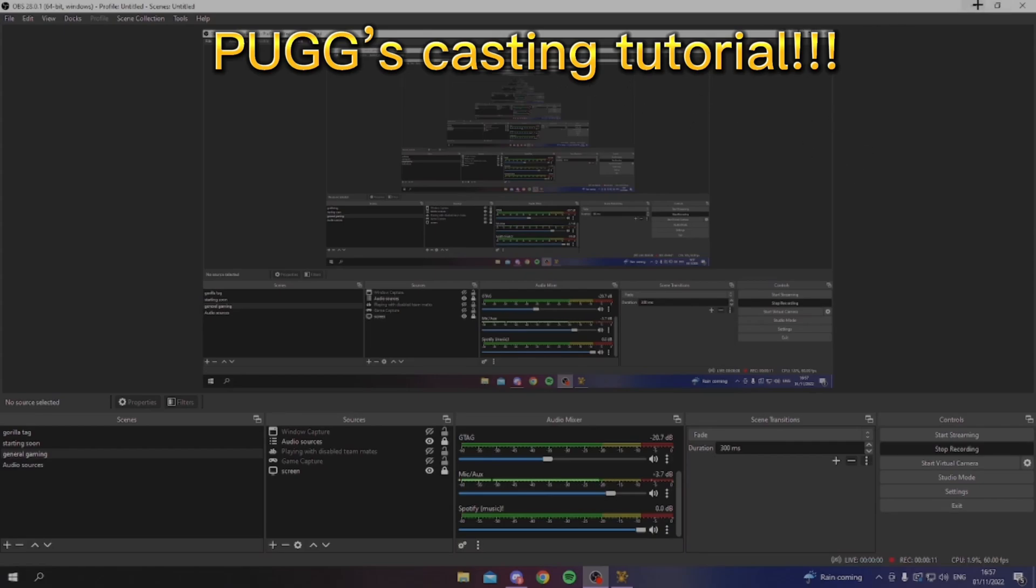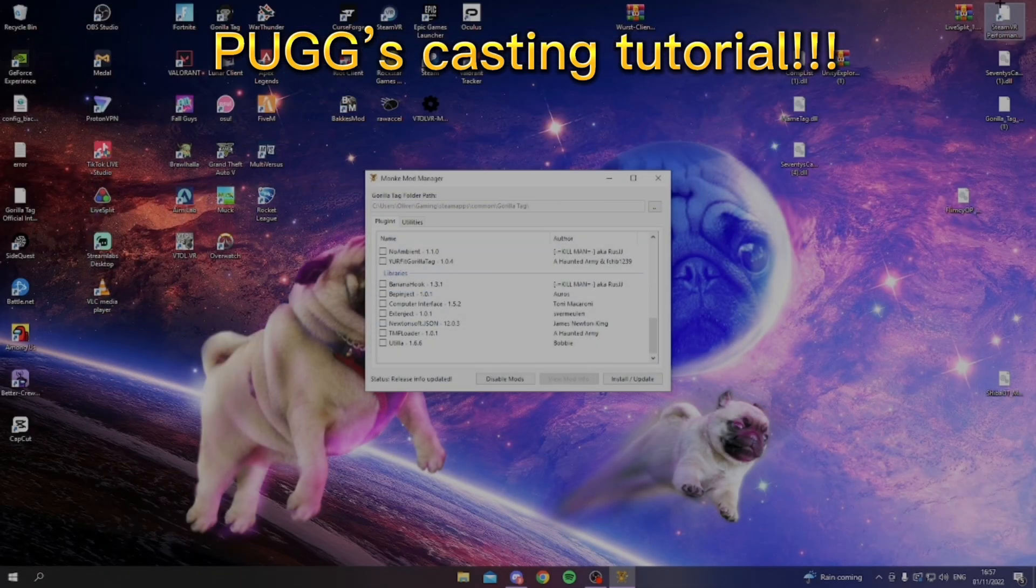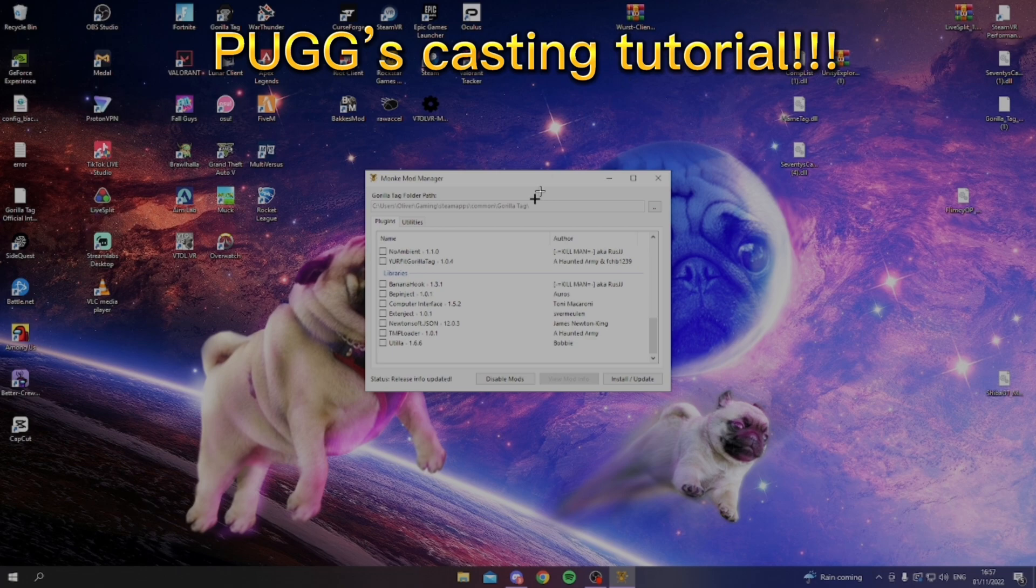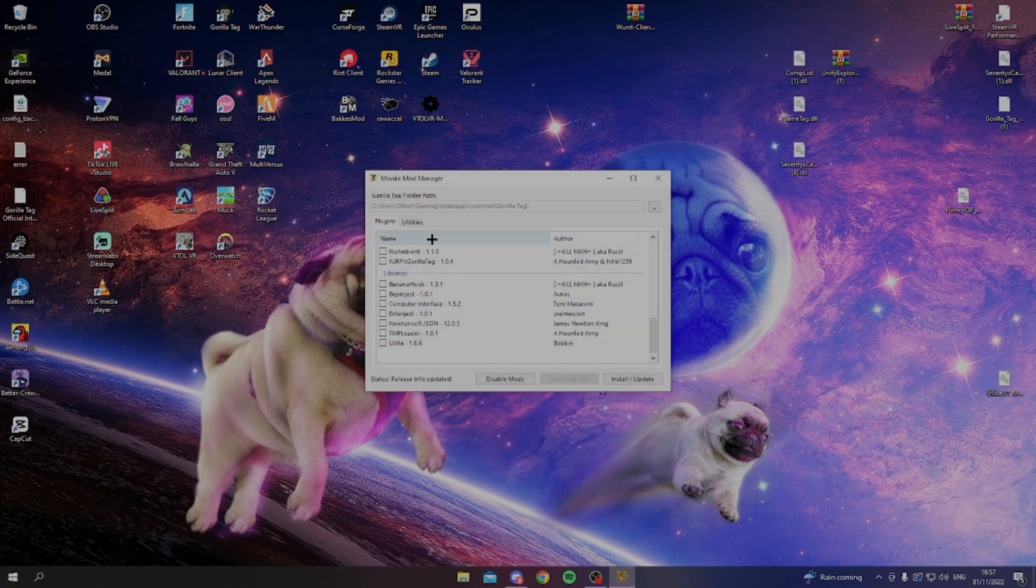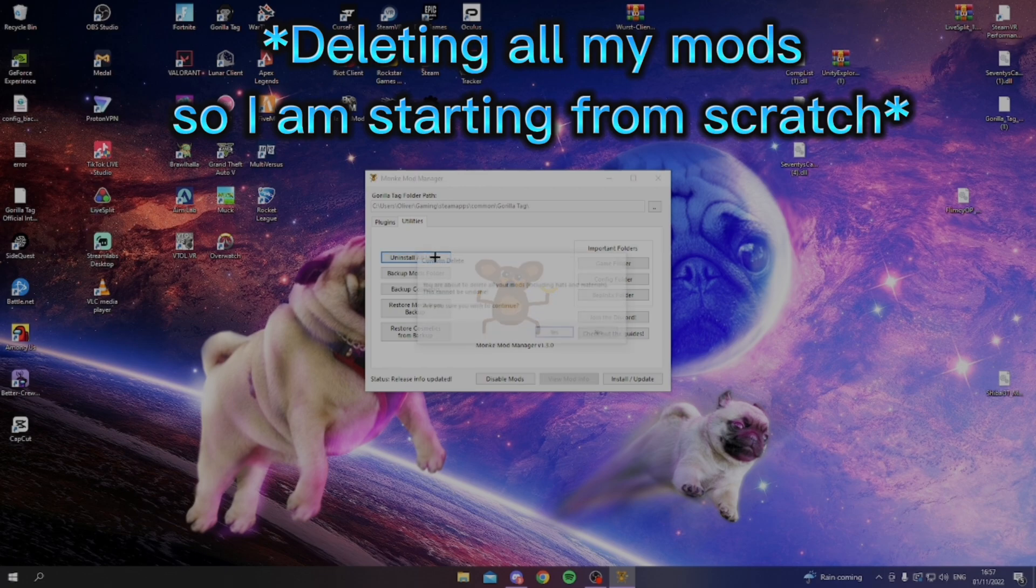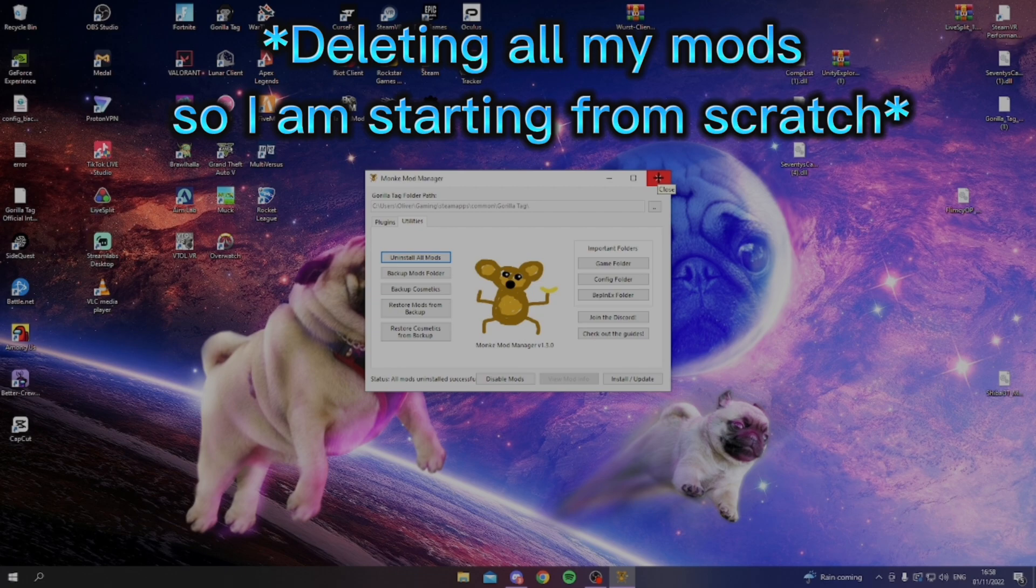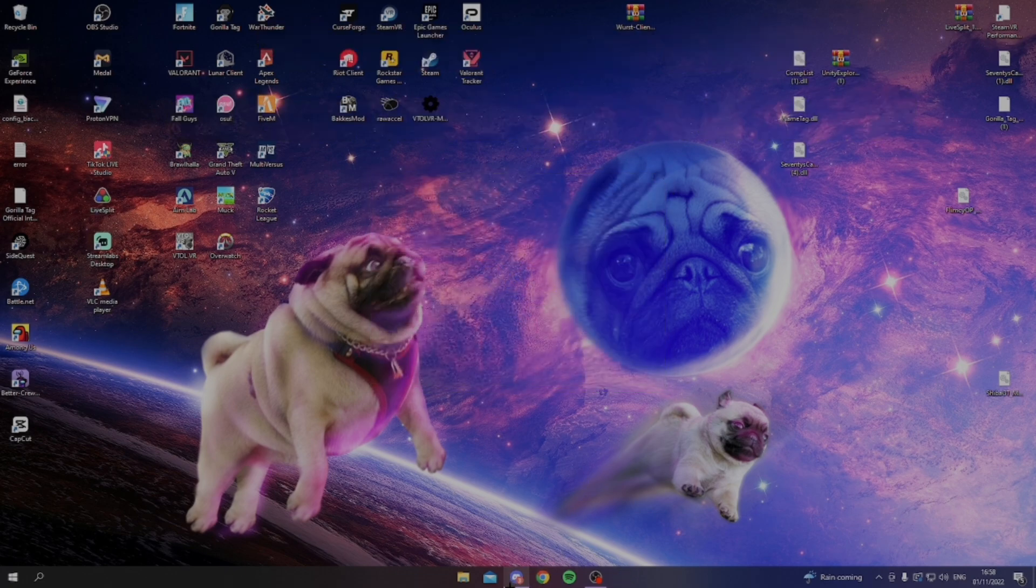Hey guys, it's Bog, and today's gonna be a quick tutorial on how to cast. In this show I will just be uninstalling everything I have in my folder Gorilla Tag just to make it easier for you guys to follow, so I'm gonna close out.